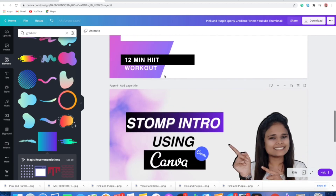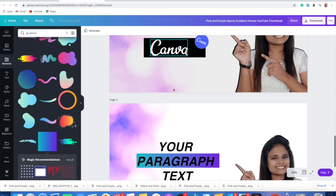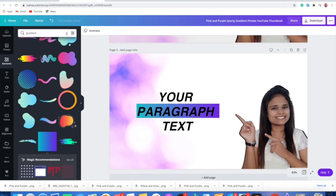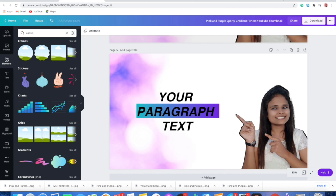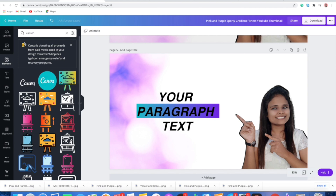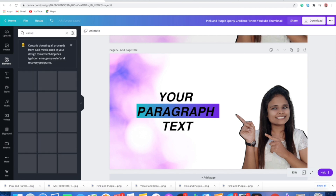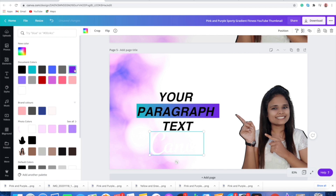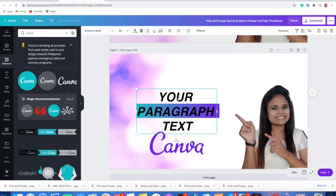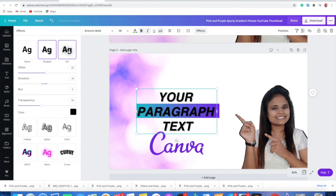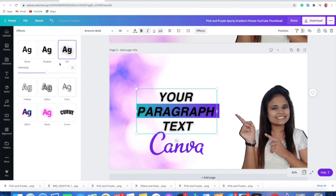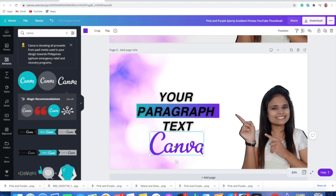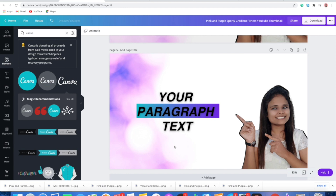I'm also going to tell you how I added this canvas element with a special effect. I just went to Elements and searched for 'canvas,' and here it is — this is the element I added to my design. You can change its color or do anything with it. For making your text more highlighted in thumbnails, go to Effects — you can add shadows, lifts, and many other effects. Play around with them, and that's all about how you can create your YouTube thumbnail using Canva.